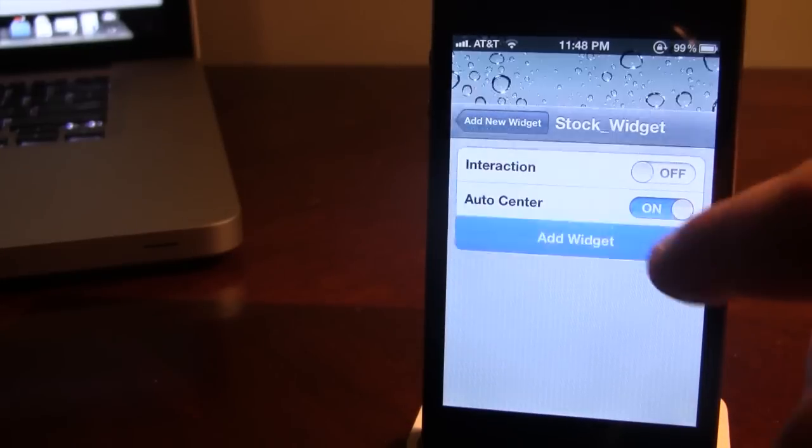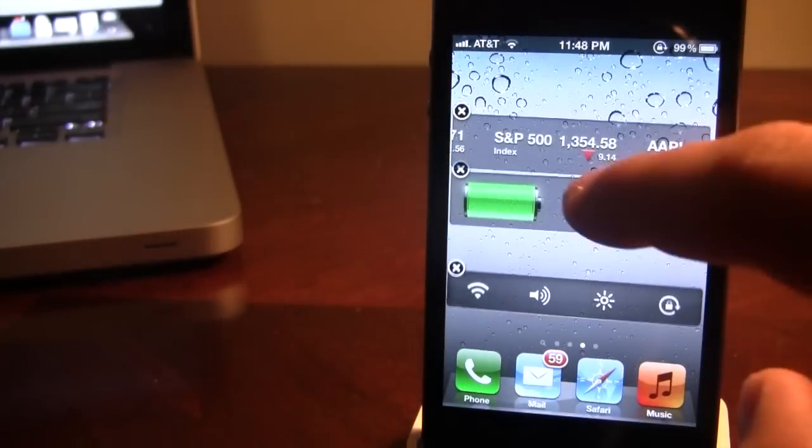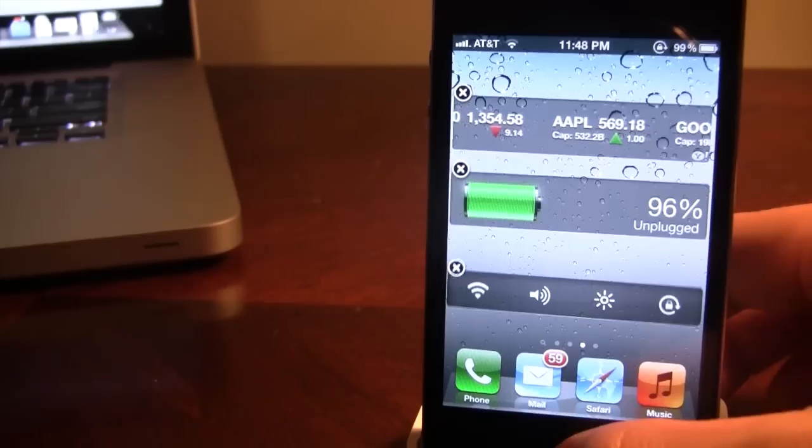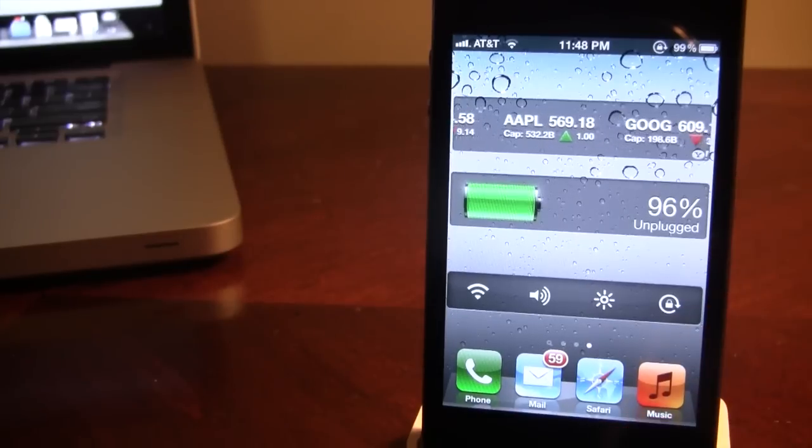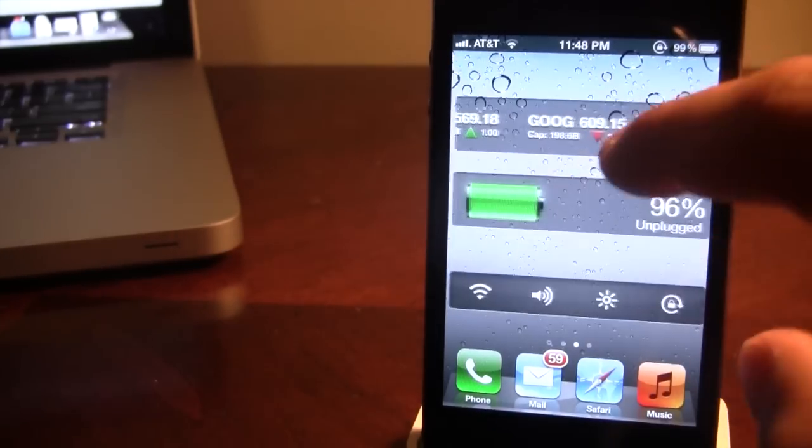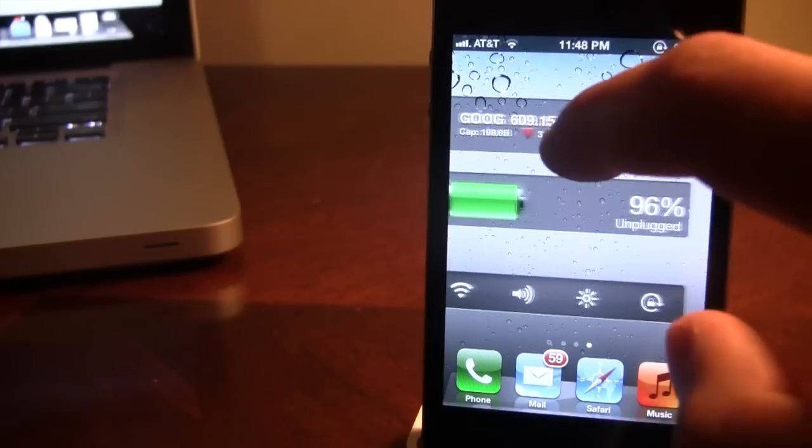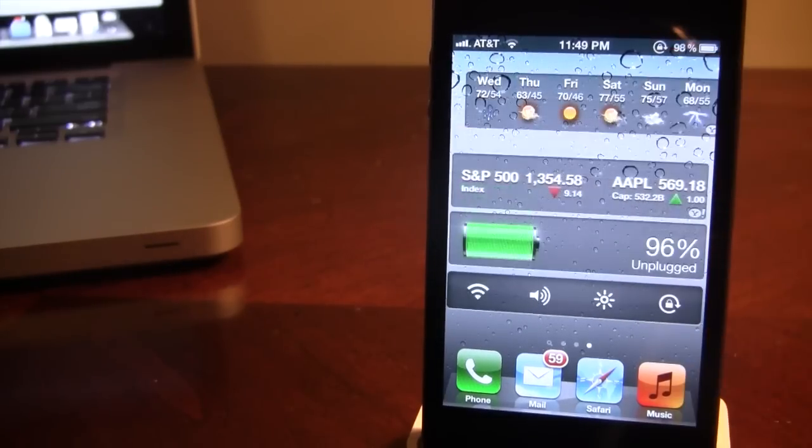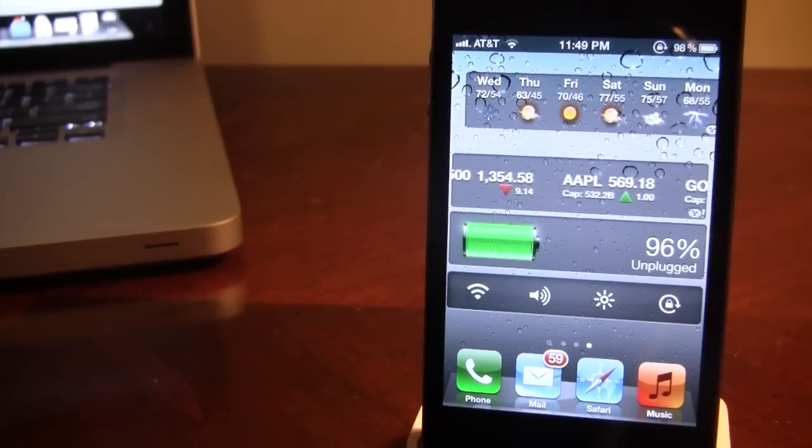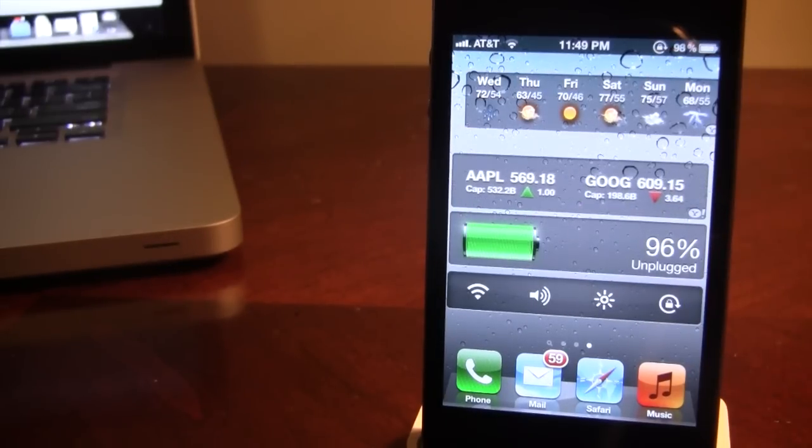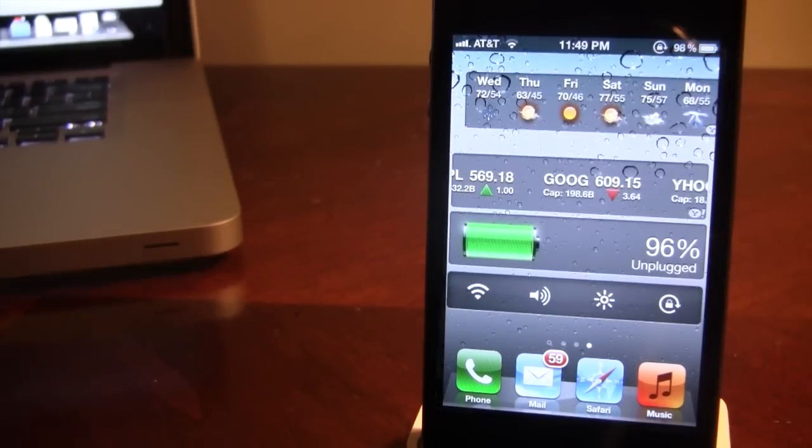Now if you do want no interaction whatsoever just go ahead and deselect that and adding it will not actually allow you to scroll within the actual widget allowing you just to view the ticker mark or other applications such as the weather. So guys this is Dashboard X.